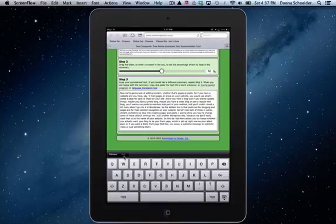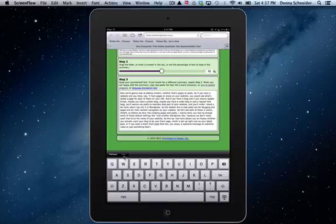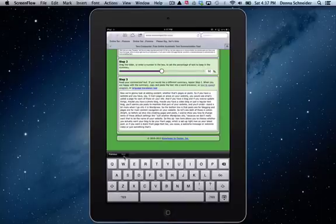So this is how you can use text compactor to differentiate instruction, to teach students how to summarize, to do a variety of different things.